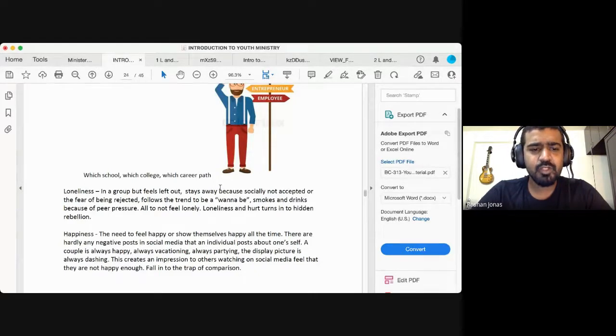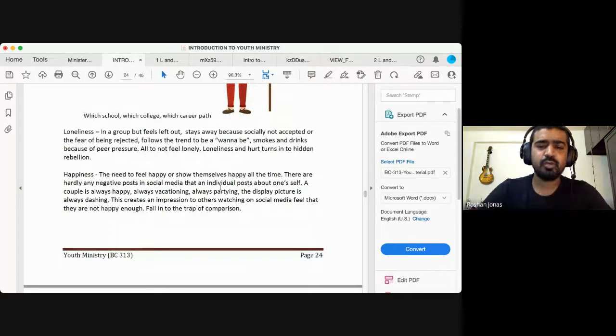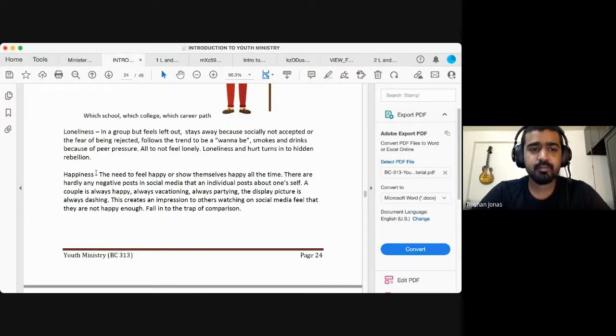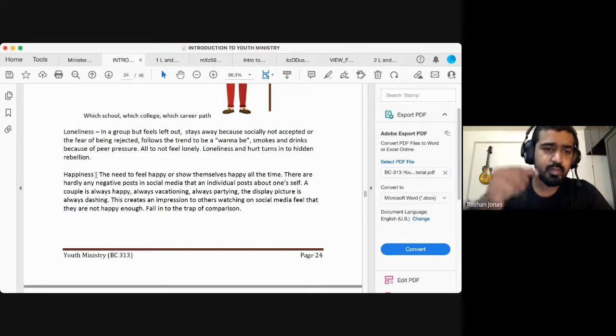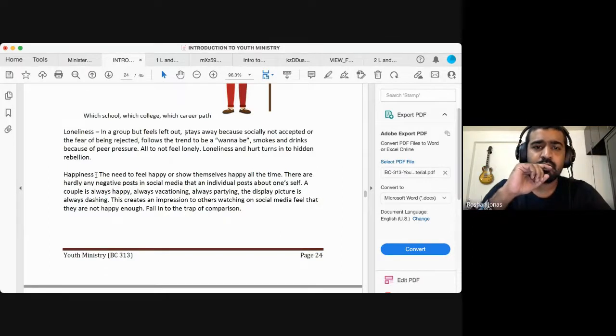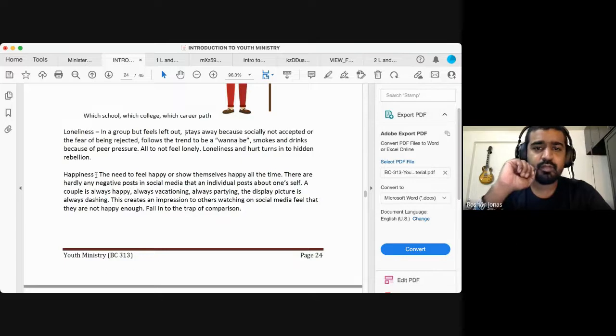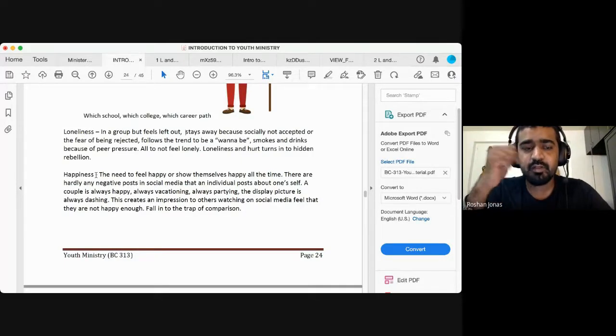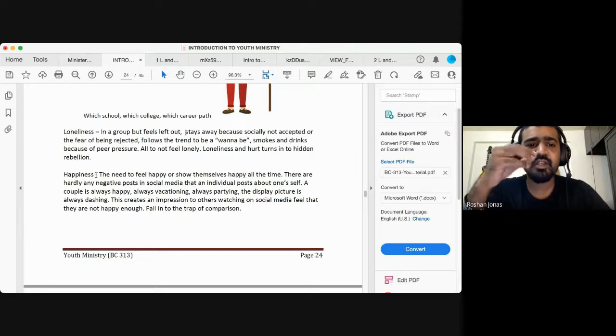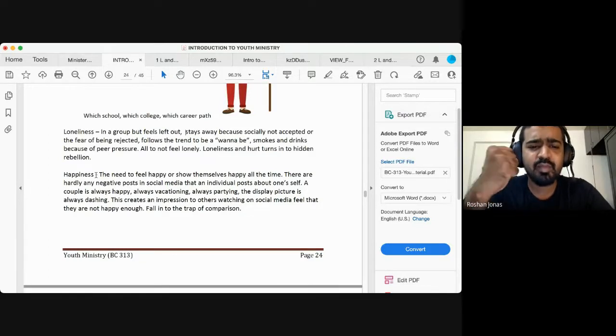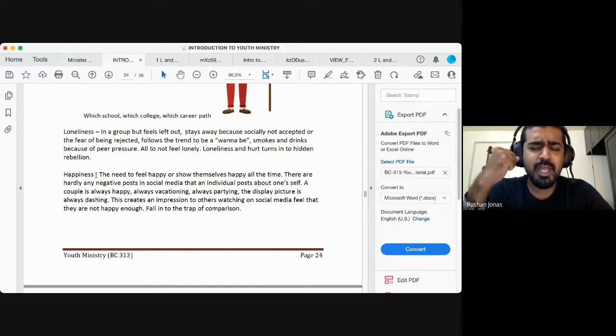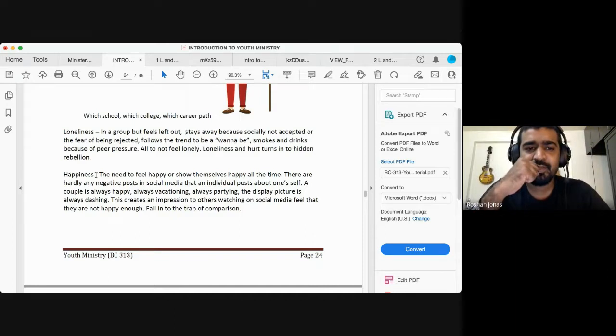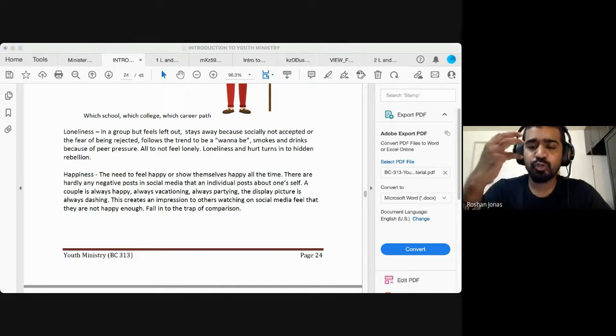Another challenge is, so one thing leads to another, right? Is happiness. Now the previous point talks about they stay away because they are not accepted or the fear of being rejected, but then that is connected to the next point, which is happiness. The need to feel happy or to show themselves that they are happy all the time.